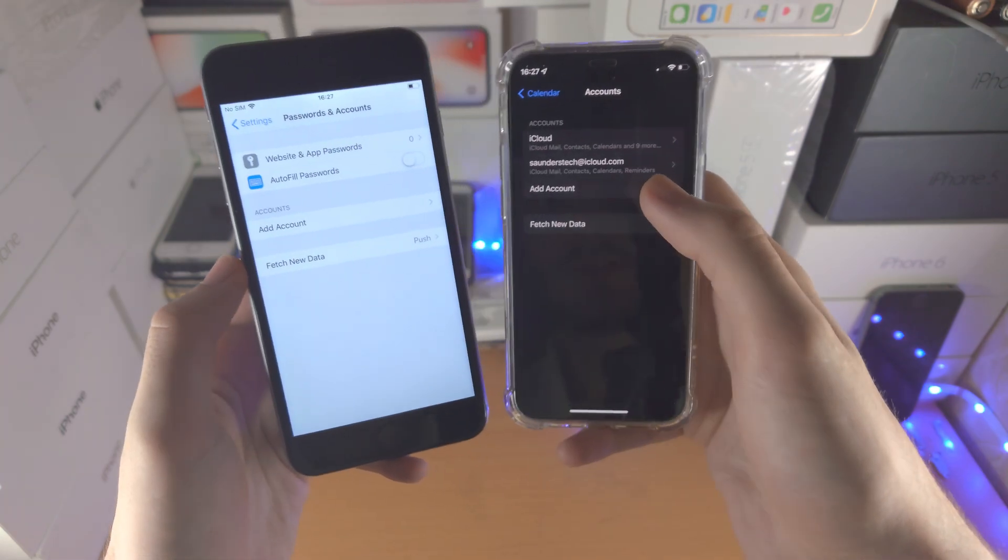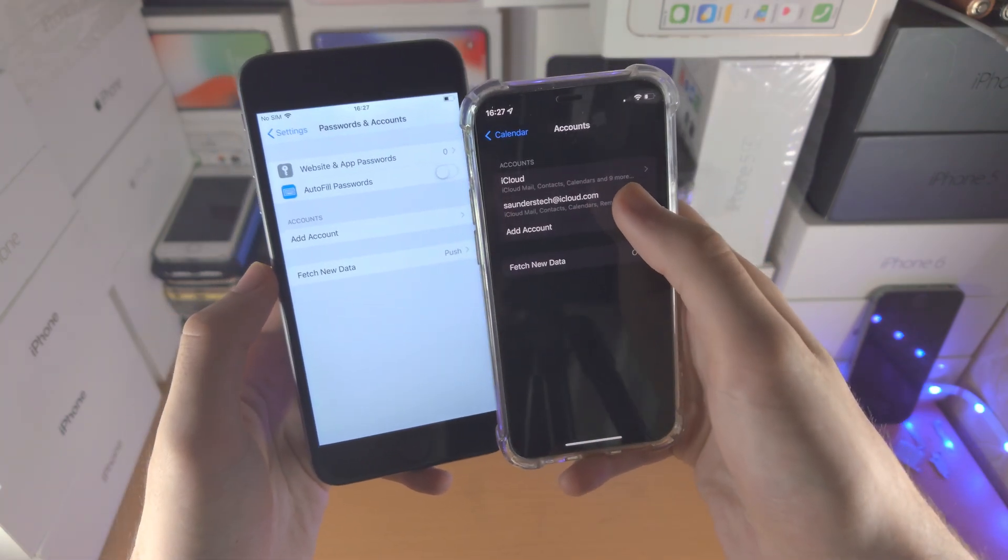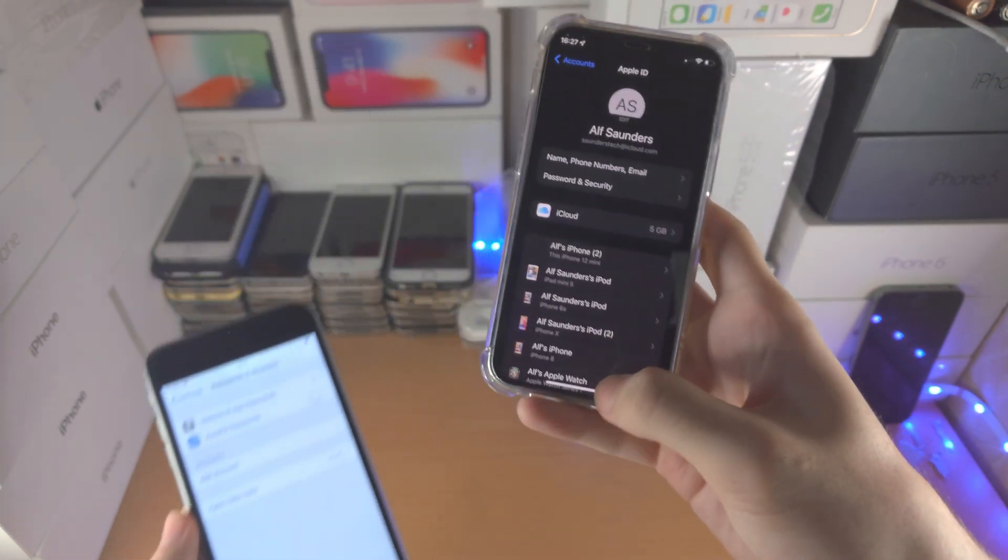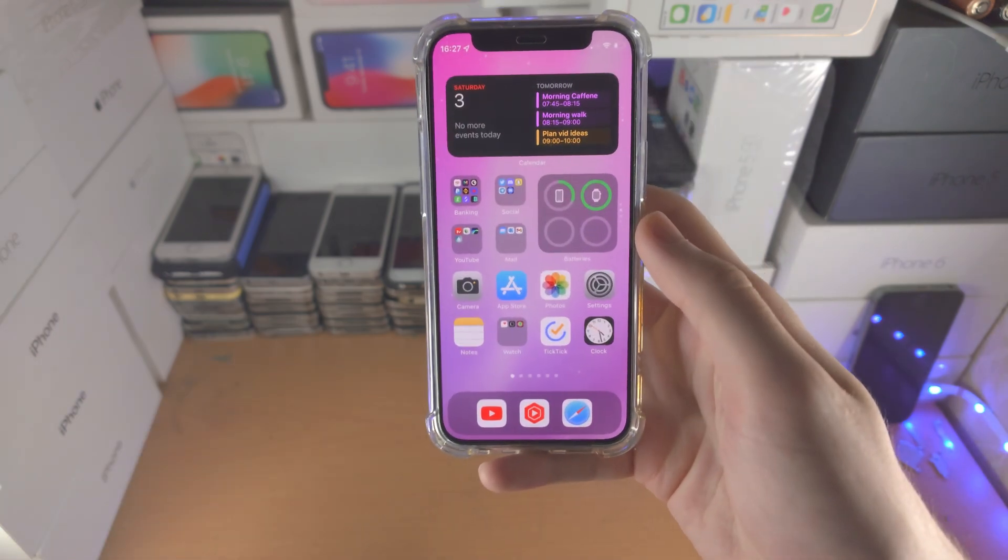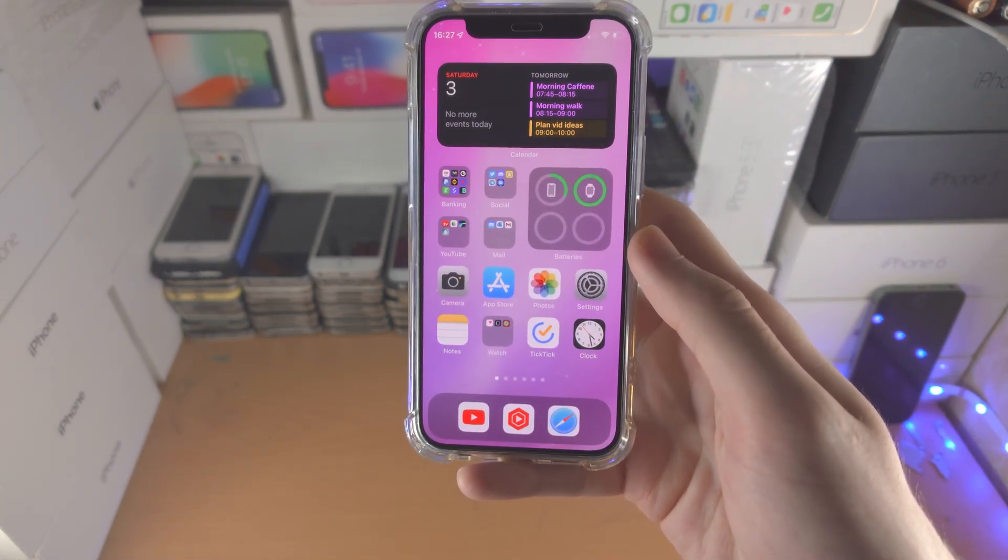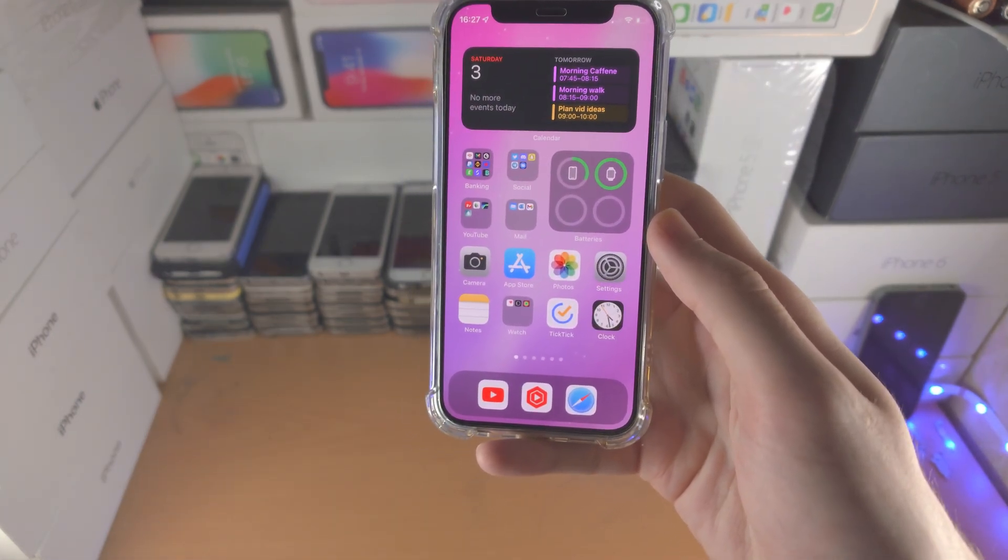You just tap into it and then follow the same procedure of signing out. So with that being said, thanks for watching, see you guys later, bye bye.